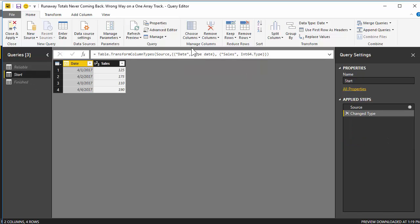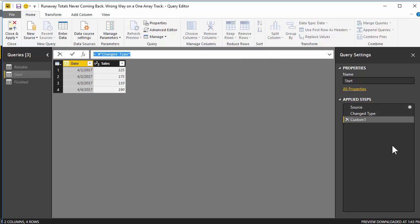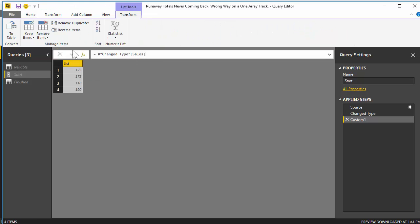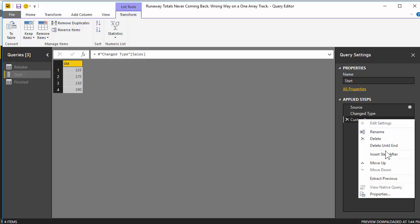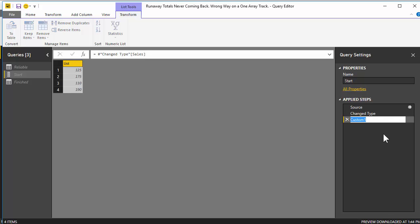So let's do that. We're going to head over to change type, right-click and insert a step. We're going to do something you don't normally do in M — instead of creating a table, we're going to create a list. We go get the change type step and append our M code with [Sales] in square brackets. It says you don't want the whole table, you want the sales column from that table, and it returns it as a list. Now we've got the sales column as a list. I'm going to rename this step 'sales column list'.